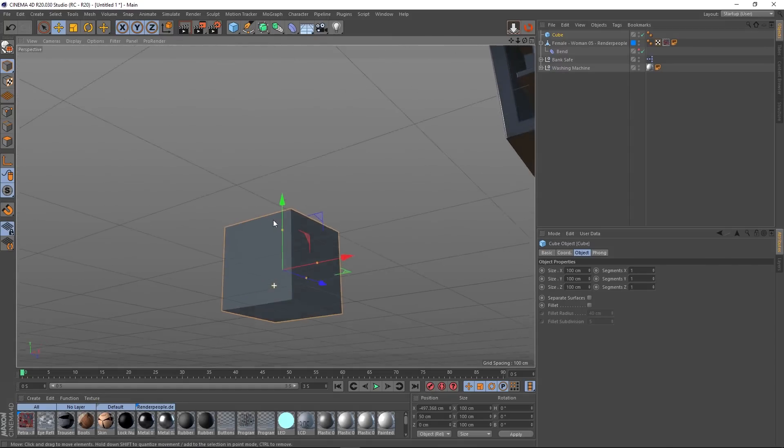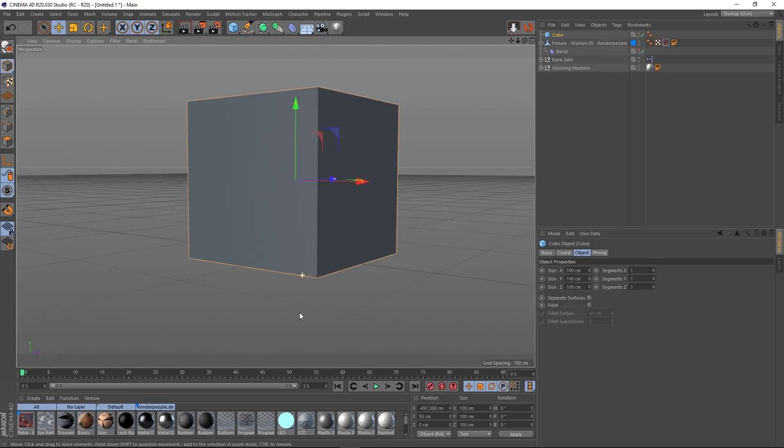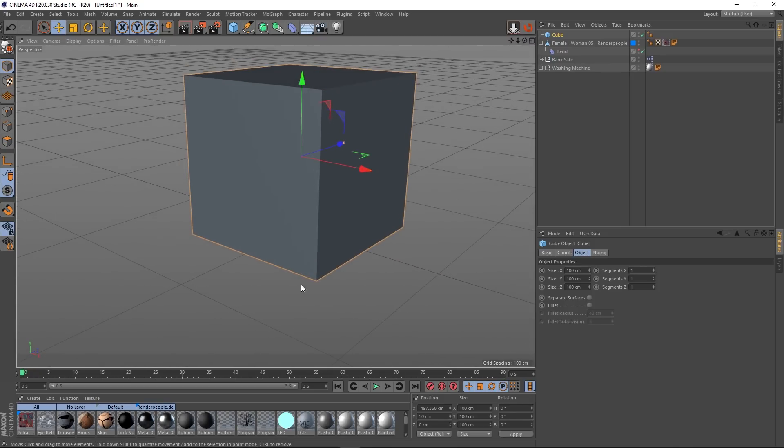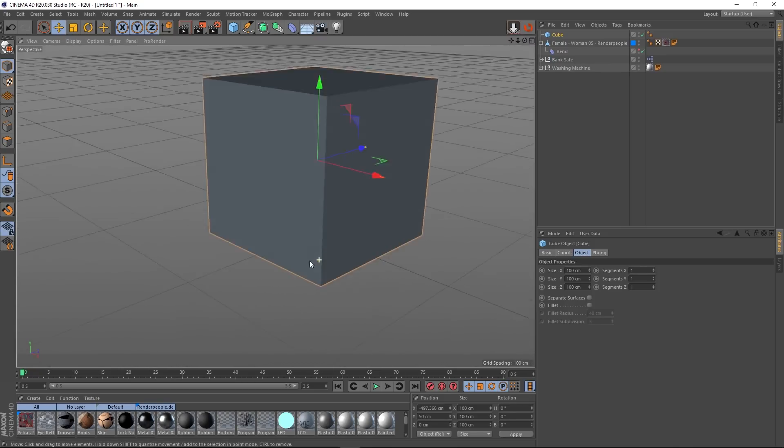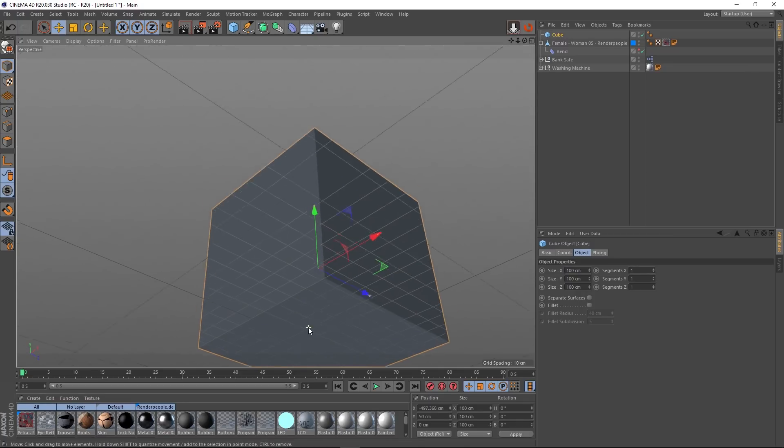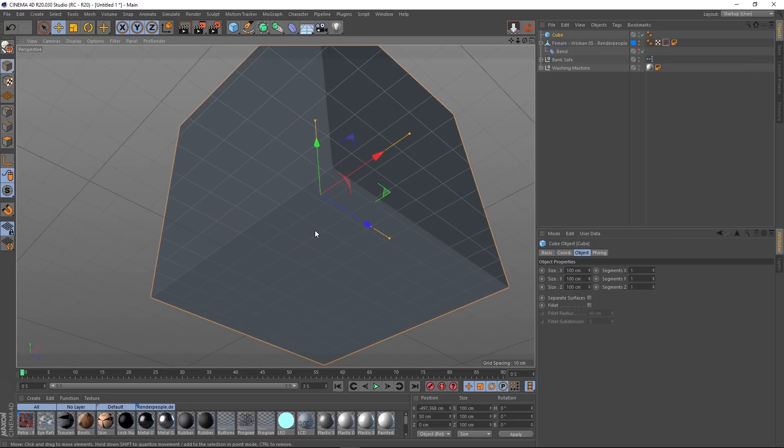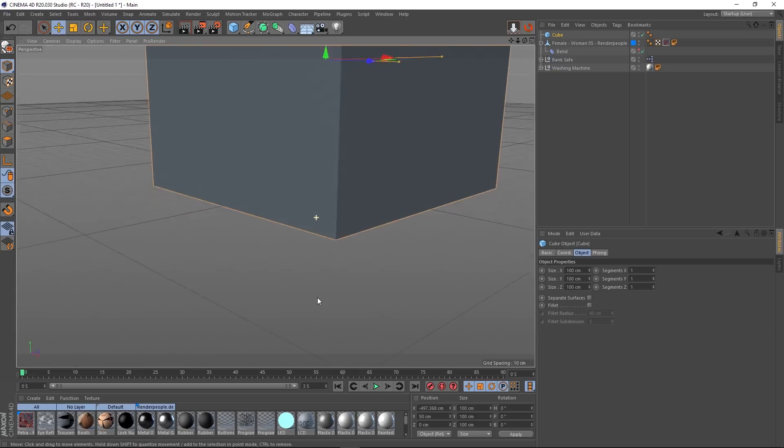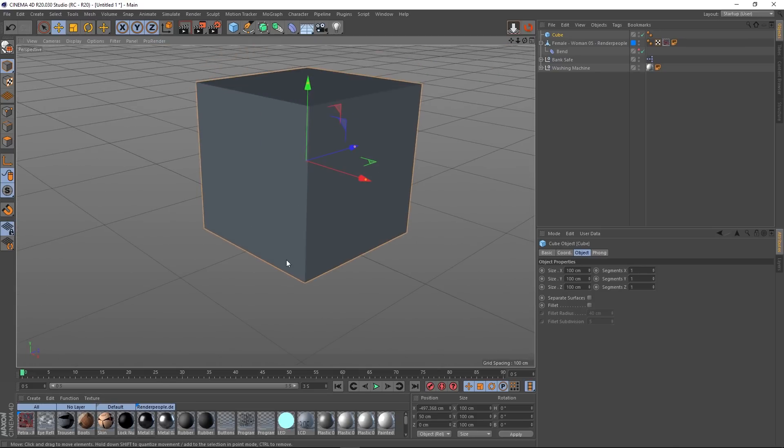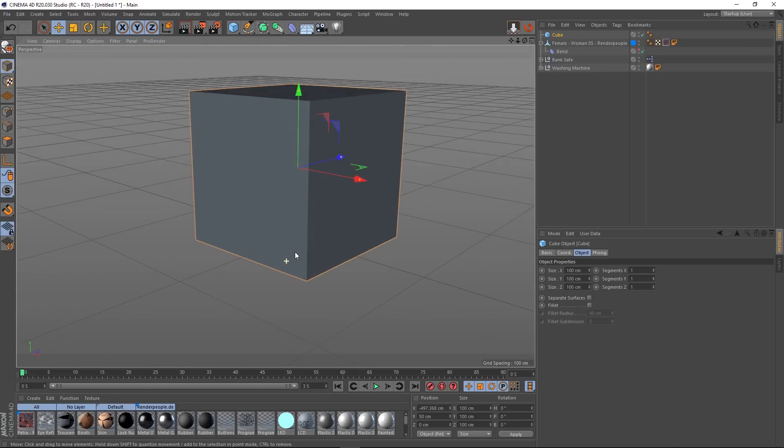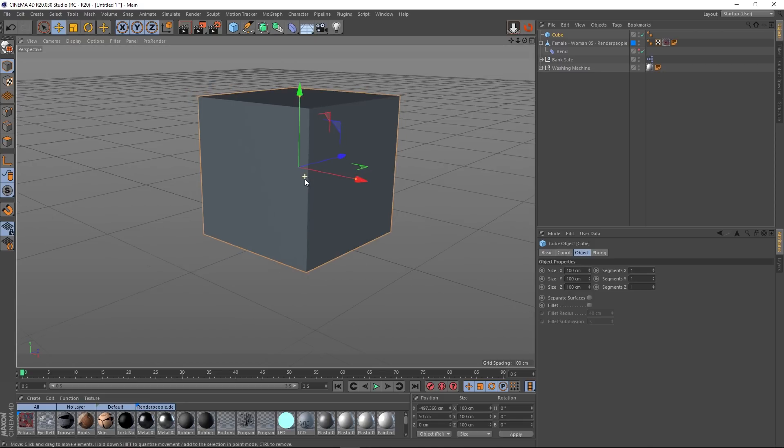you will see that what it does is it looks for the lowest extremity of this cube object. So the lowest set of points in the Y direction and aligns them with world 0 in the Y direction.